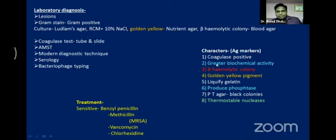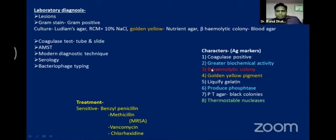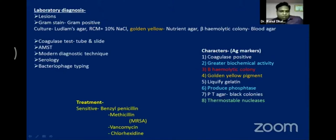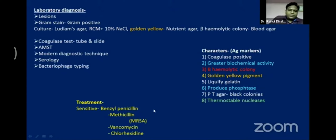For SAQ or MCQ, the important antigenic characteristics of Staphylococcus aureus are: (1) coagulase positive, (2) greater biochemical activity fermenting higher alcohols, (3) beta-hemolytic colony on blood agar — a clear zone around the colony — versus alpha hemolysis which is a partial green-colored zone. It gives golden pigmentation on nutrient agar, liquefies gelatin, produces phosphatase, gives black colonies on potassium tellurite agar, and produces thermostable nuclease. Treatment includes benzyl penicillin, methicillin, vancomycin, and chlorhexidine.